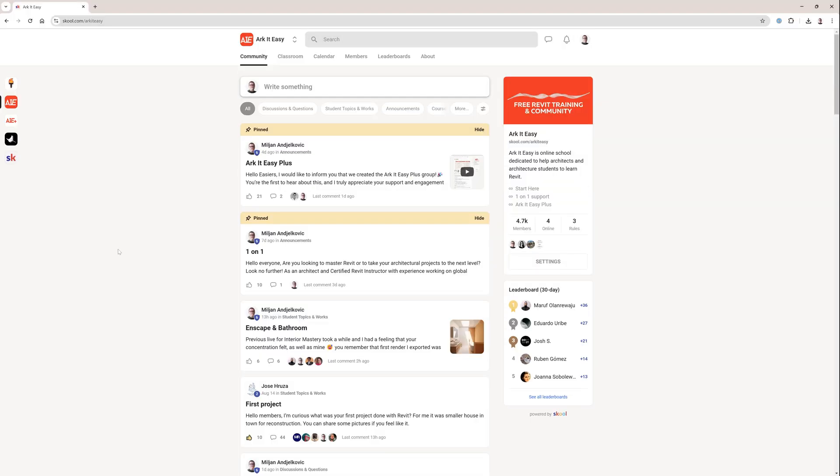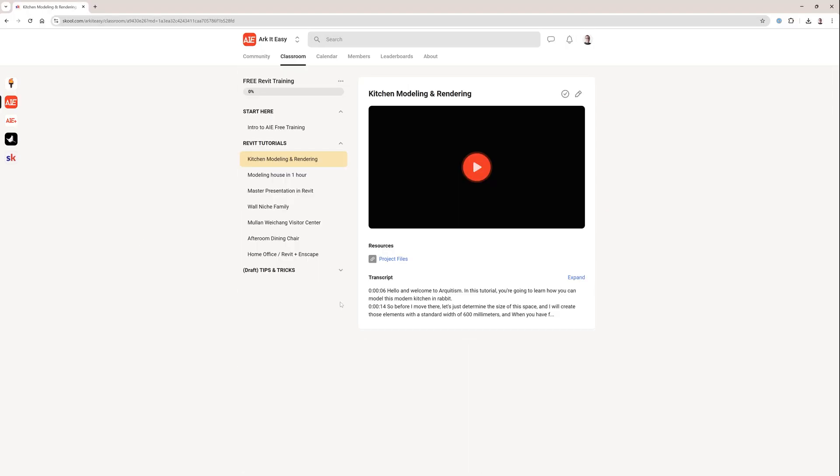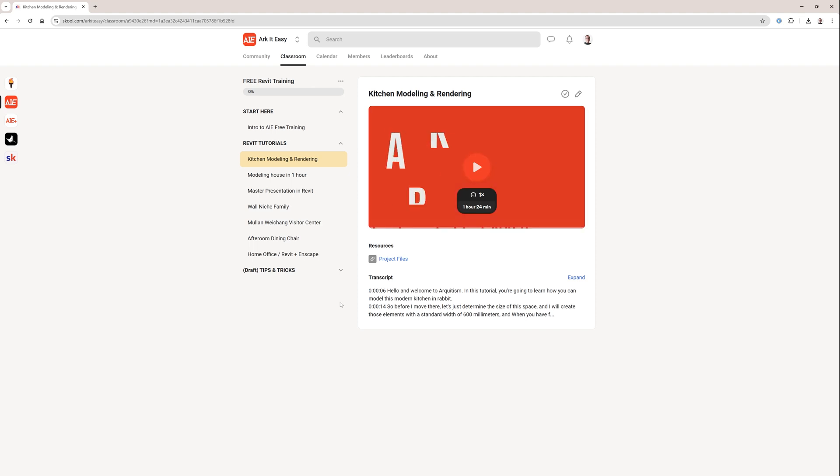I would like to invite you to join our community of architects. It's free to join and we also have a free Revit training there. You can find the link in the video description.